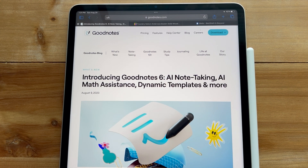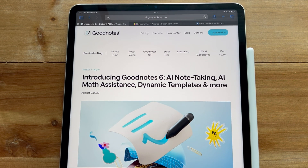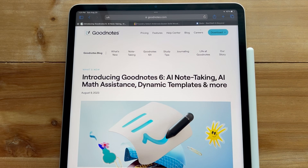As you guys know, GoodNotes dropped their new platform last week with GoodNotes 6, and the new pricing feature and the new AI features are kind of what it's centered around. Today I'm just going to show you the few updates they've added to GoodNotes 6 to see if this is something you want to pay for, or if you want to stick with GoodNotes 5.